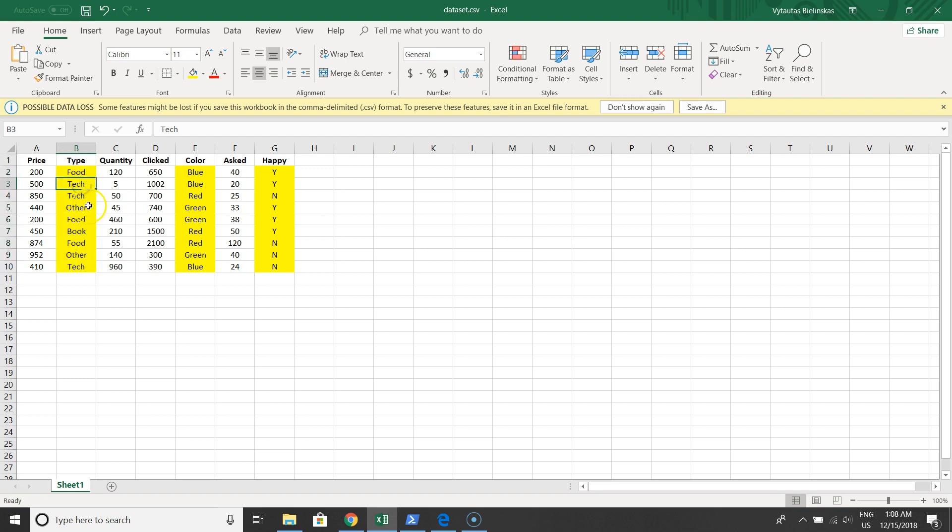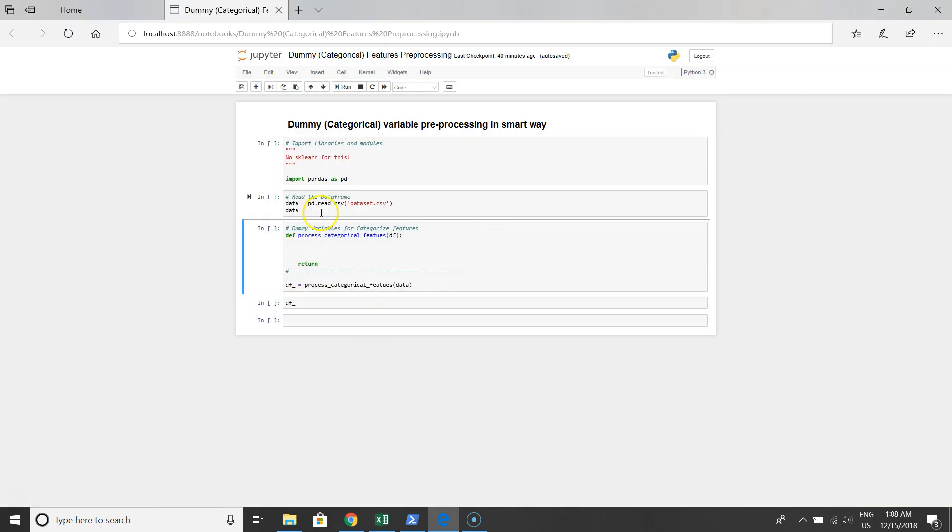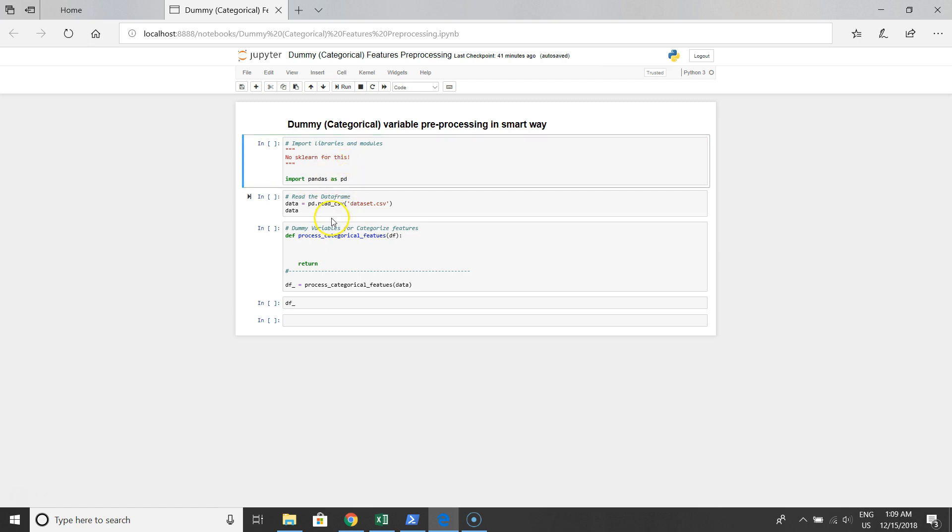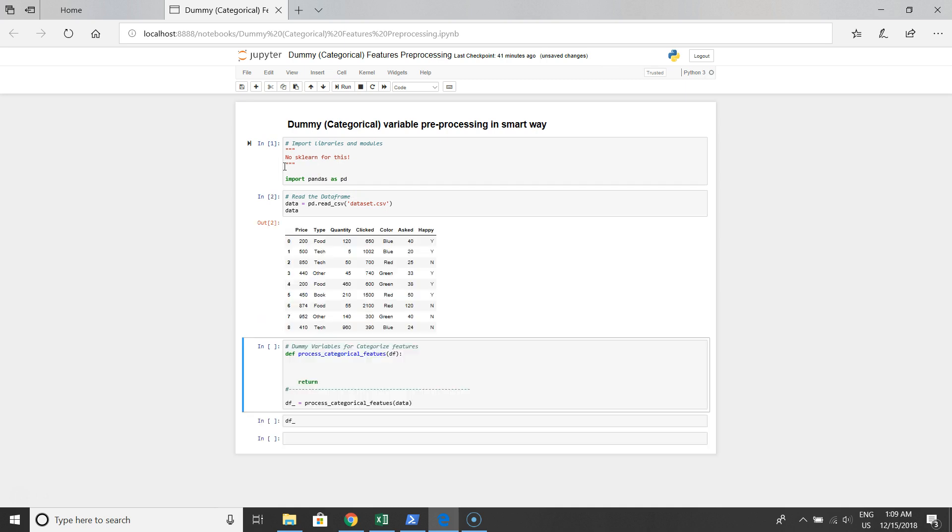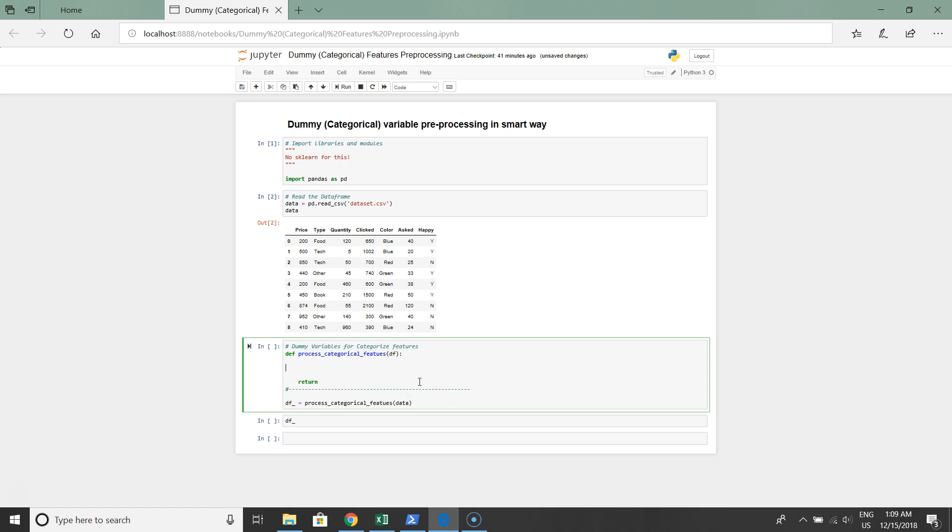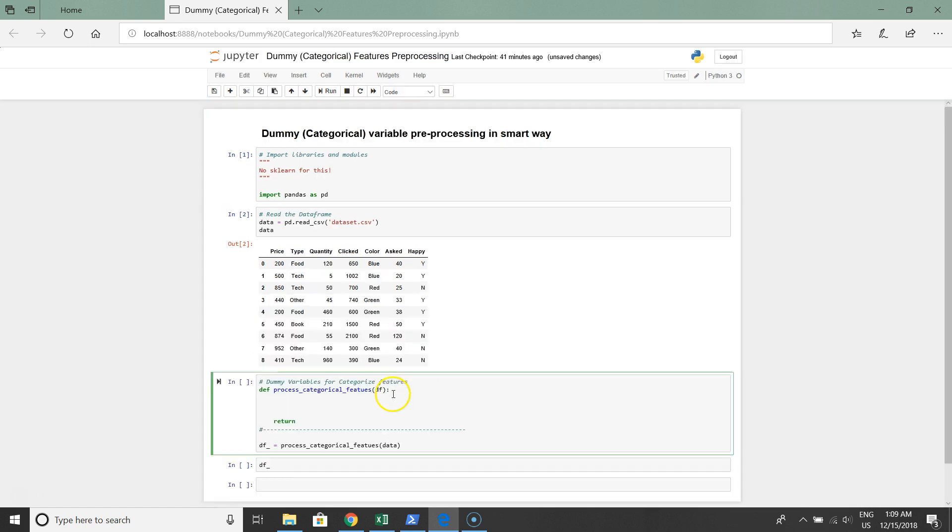For this task we'll use only pandas library, no scikit-learn, no anything extra, no special libraries, just pandas. Let's import pandas library and read our dataset from the CSV file. It's the same as we had in Excel, so far it's looking fine.